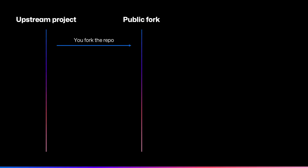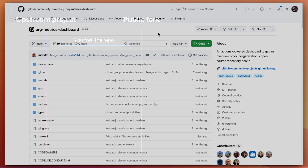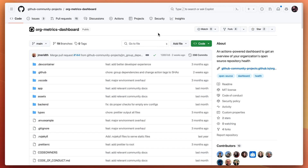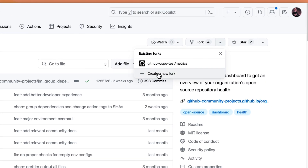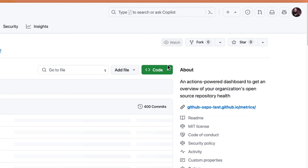First, we start by forking the upstream project in the GitHub user interface as normal. For example, here you can see that we have GitHub's upstream org metrics dashboard project. We already have a fork created, so we'll navigate to the fork in our GitHub OSPO test organisation.